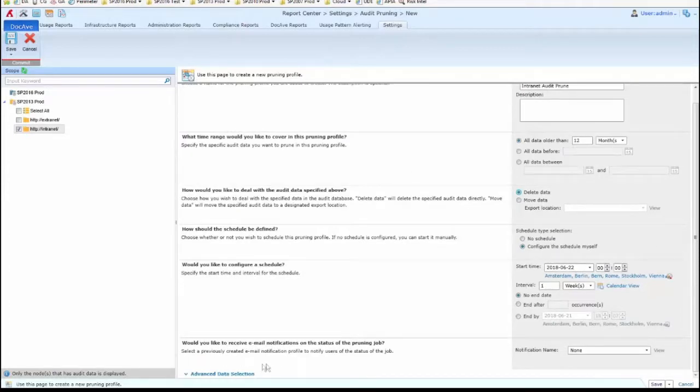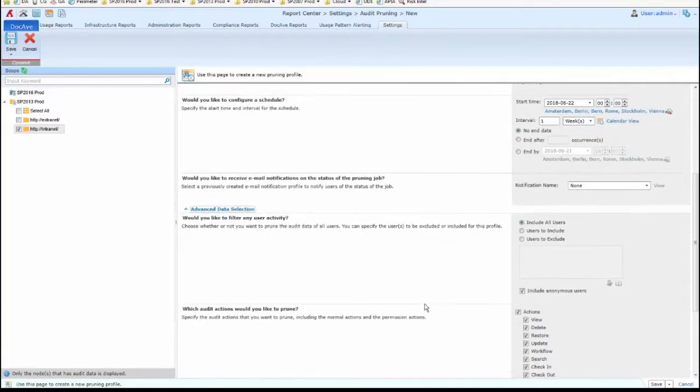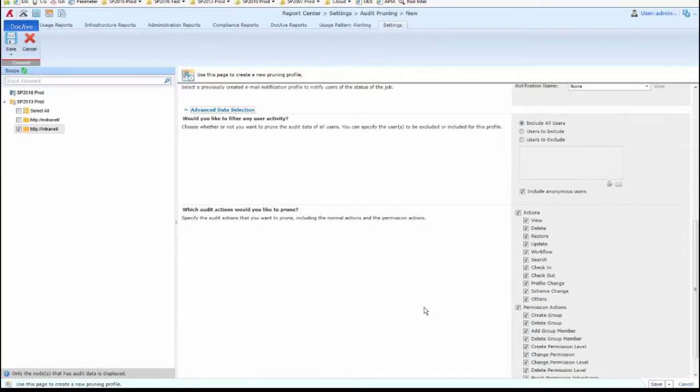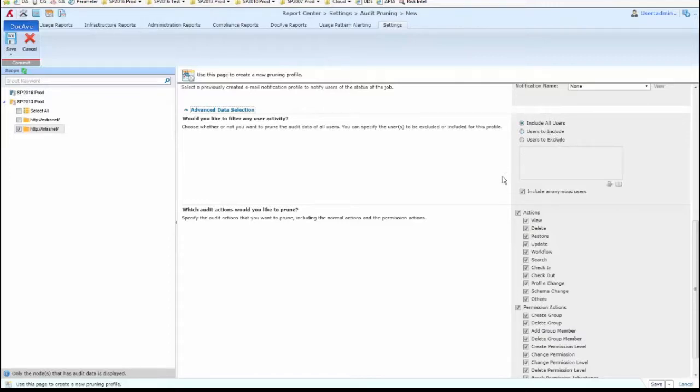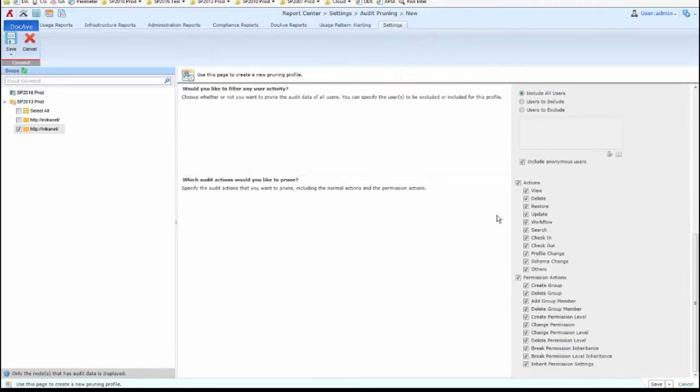Down at the bottom, if I click on Advanced Data Selection, this is where we can target exactly what's going to be deleted. You can specify users to include in the deletion or to exclude from the deletion and their audit data. You can also decide what actions to be removed and not to remove.